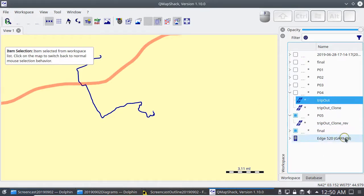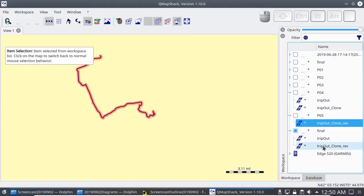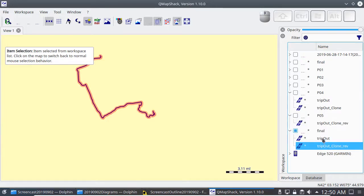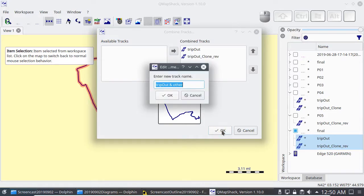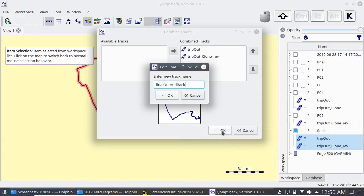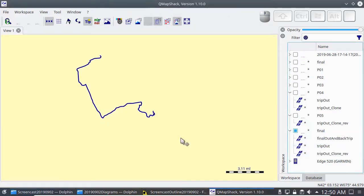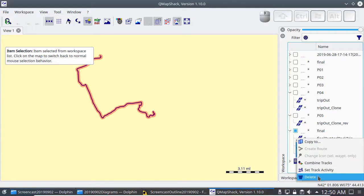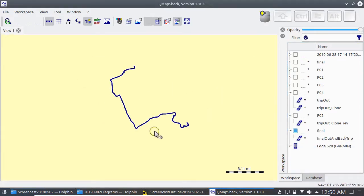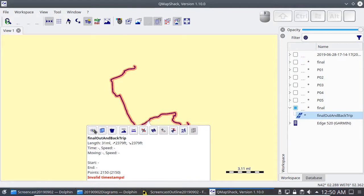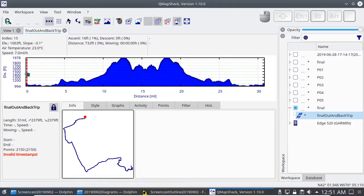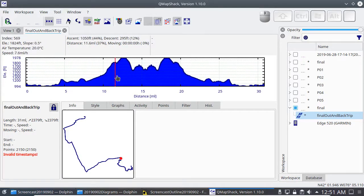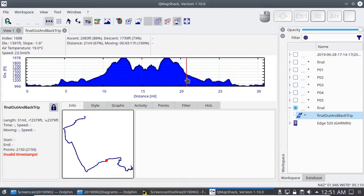So I want to combine the trip out with the return trip. And finally inspect this and see if it looks like the goal. So you come out to the end of the trip, going out, and then come back.